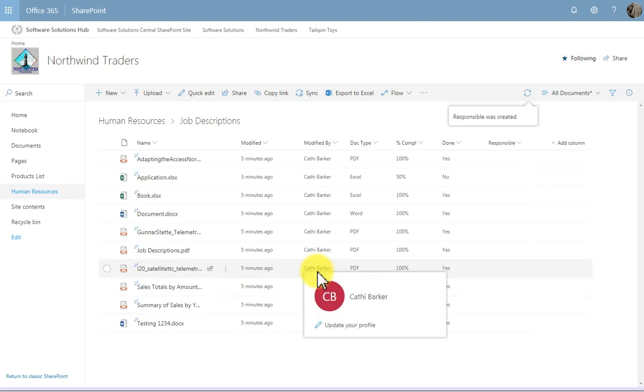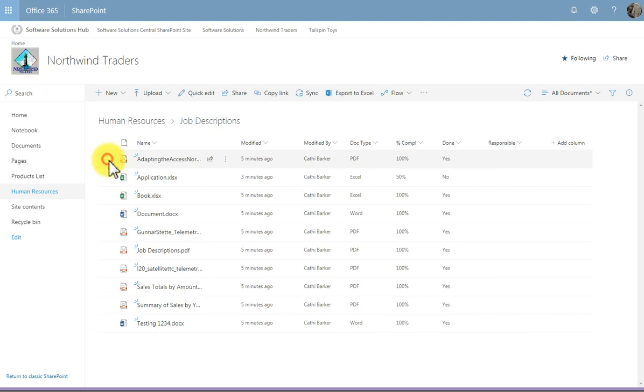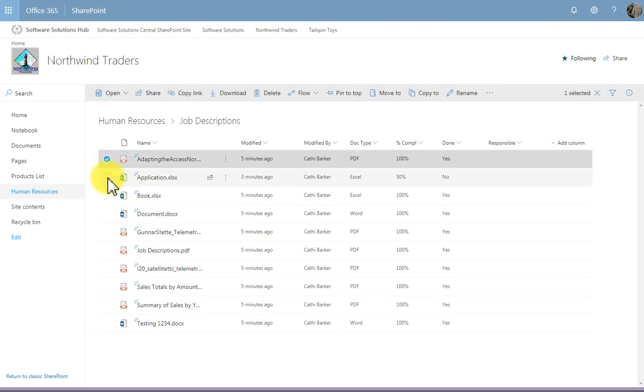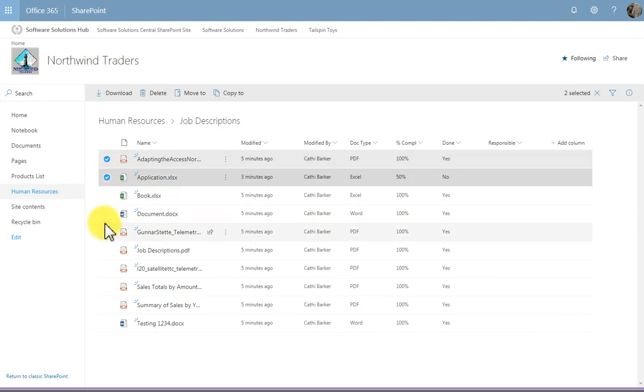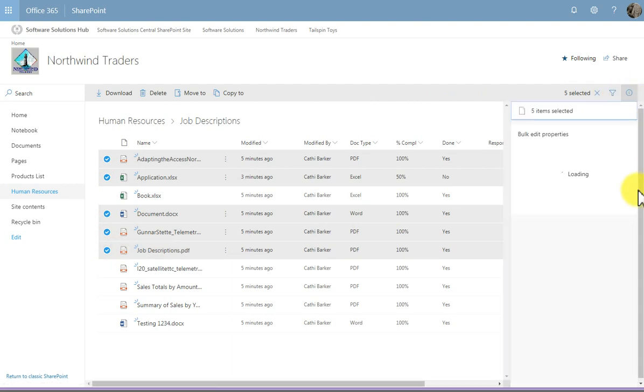So for example, I'm going to select more than one document. And I'm going to go into the details pane. And I'm going to make a person responsible for these five documents.